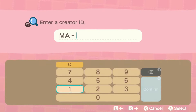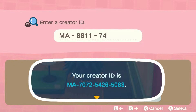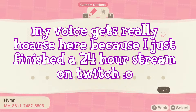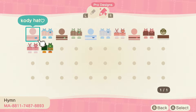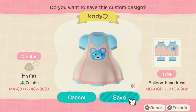Find a creator code you like and enter it into the game. Here is my creator code if you would like a code to try this method with. Once you are in the menu where you can see all the creator's custom designs, select any design — you need to select a design in order to favorite the creator.